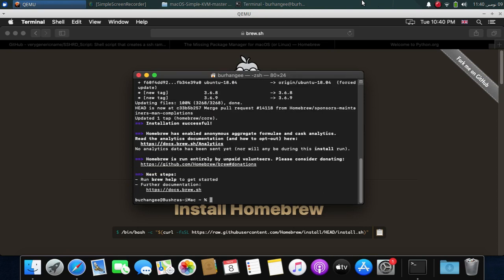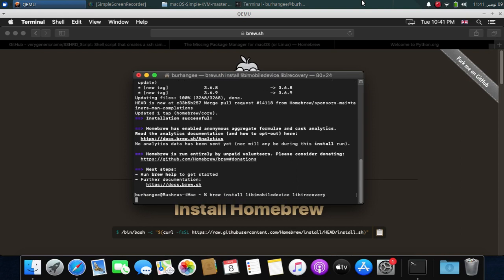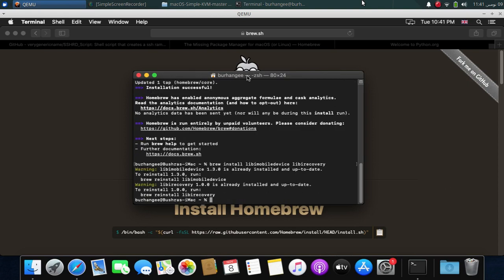Now when the Homebrew installation is 100% complete we will have to install some packages by using this command: brew install libimobiledevice libimobilerecovery and press enter. You can check it out that for me these packages are already installed previously, but for you this command will install all the required packages.